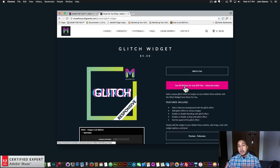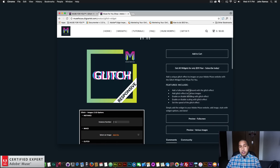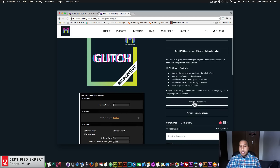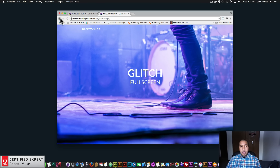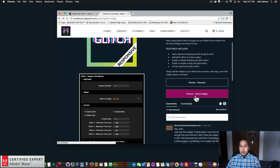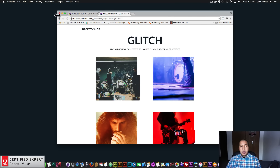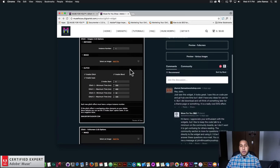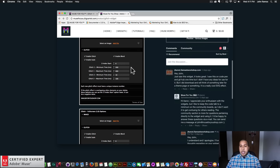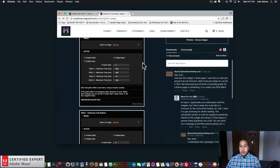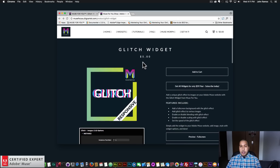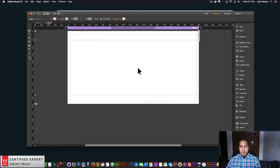Here are a few of the features included: the preview page full screen and the preview page with the various images. Here we have a few of the widget options and the community section if you had any questions about the widget.